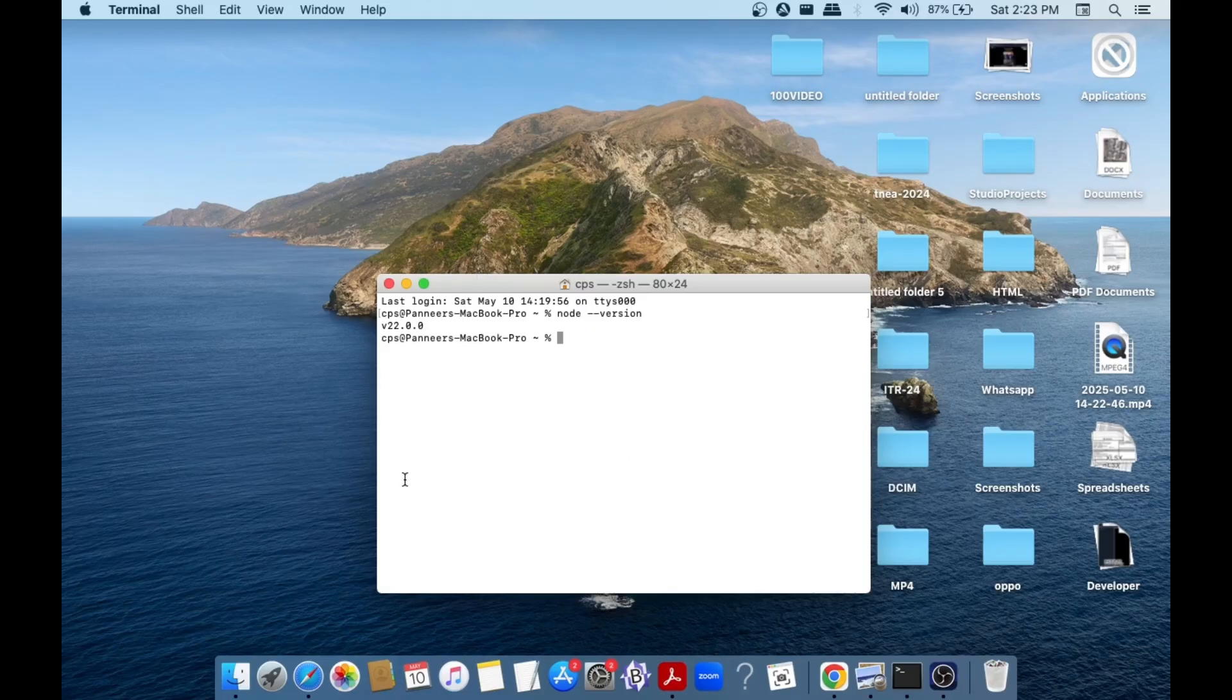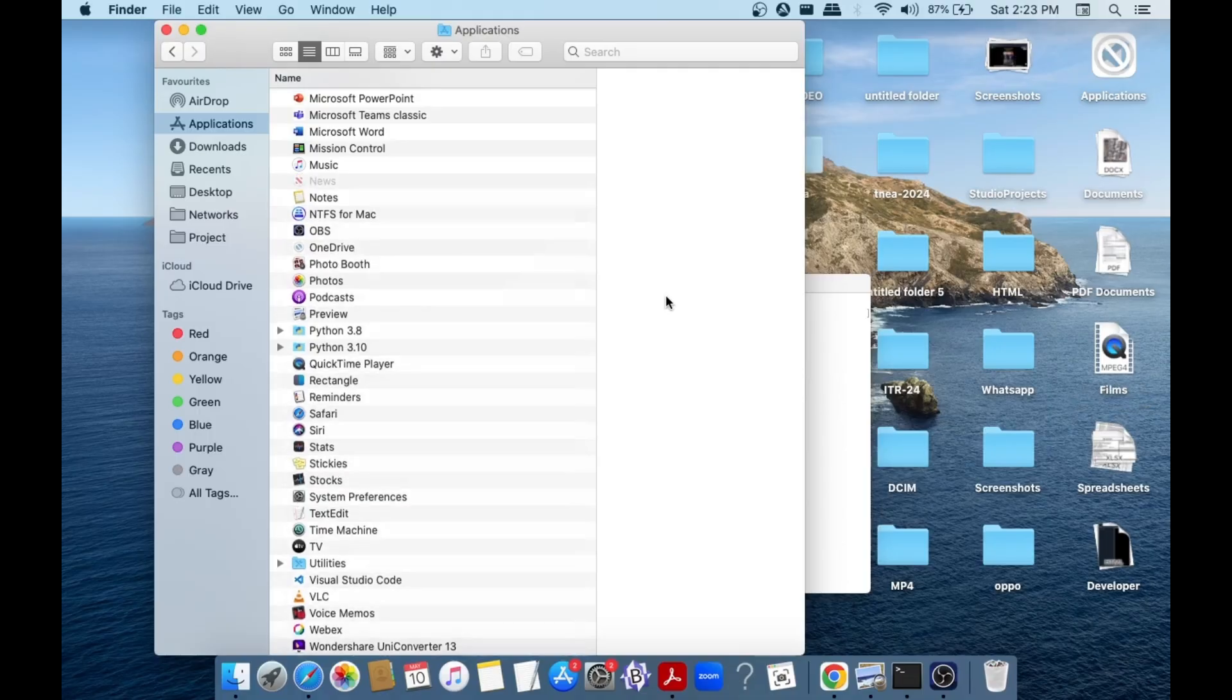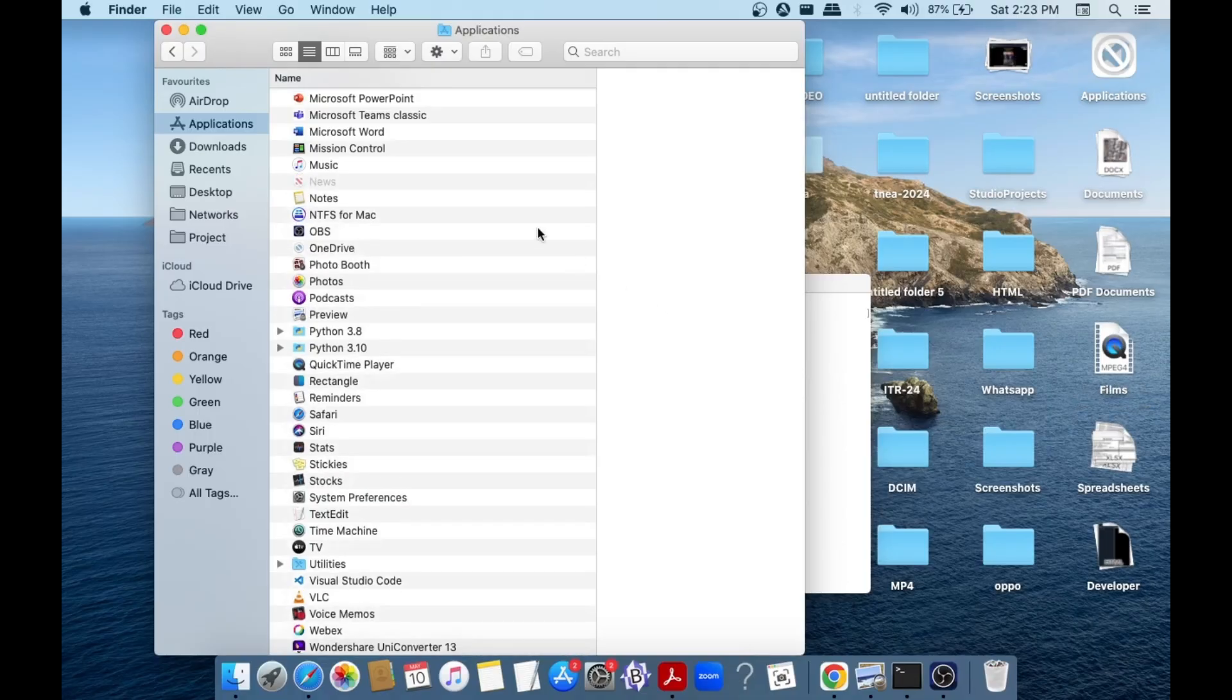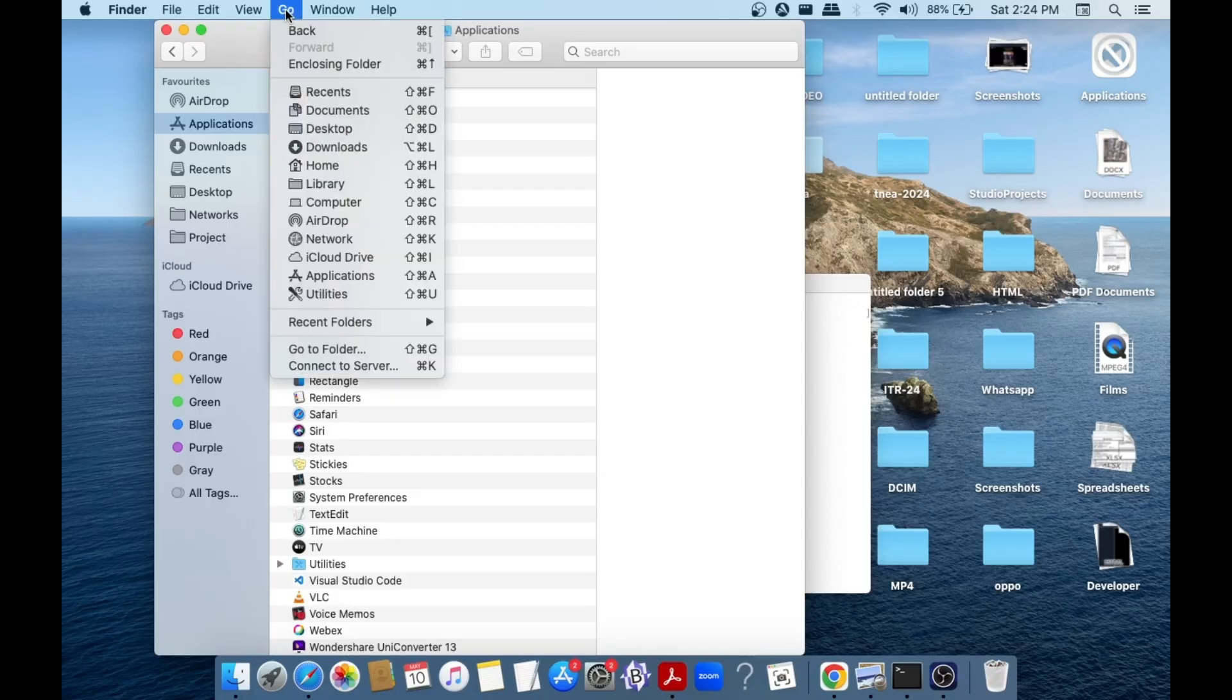First thing, you can just open the Finder. After going inside Finder, you need to press the keys shift command and dot. Basically, this will show us all the hidden files and folders. As you can see, this particular application is a hidden folder; that's why it's appearing dull. You need to press the keys shift command and dot. After doing this, to the top you are having the go option. Click here.